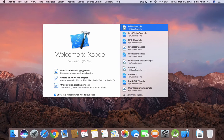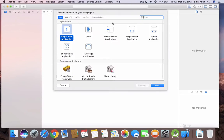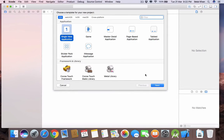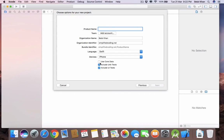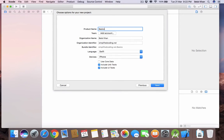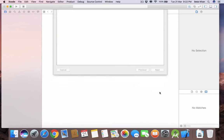Let's start a new Xcode project. Here we will select Single View Application, hit Next, and put your application name — let's say 'basics' — then hit Next and create.